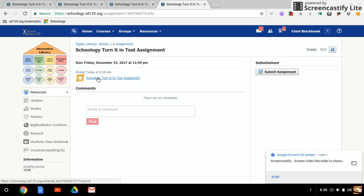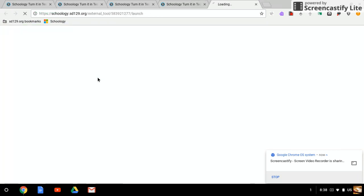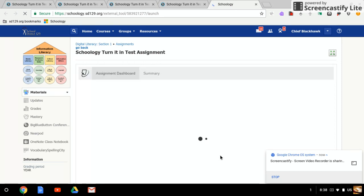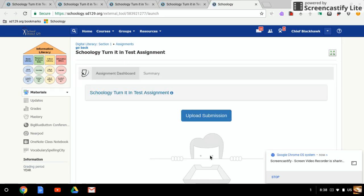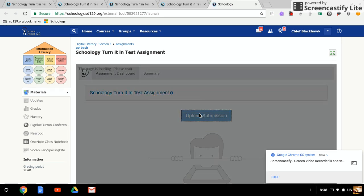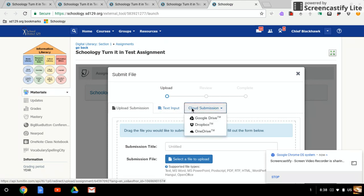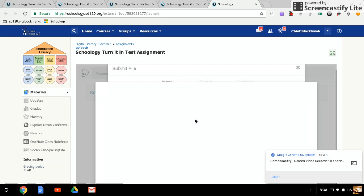That gives you a chance to upload your submission. I'm going to go ahead and click Upload Submission. I could pull a Word document or upload it from my computer if I'm submitting a Word document, but I'm going to go ahead and do a cloud submission, so I'm going to select Google Drive.